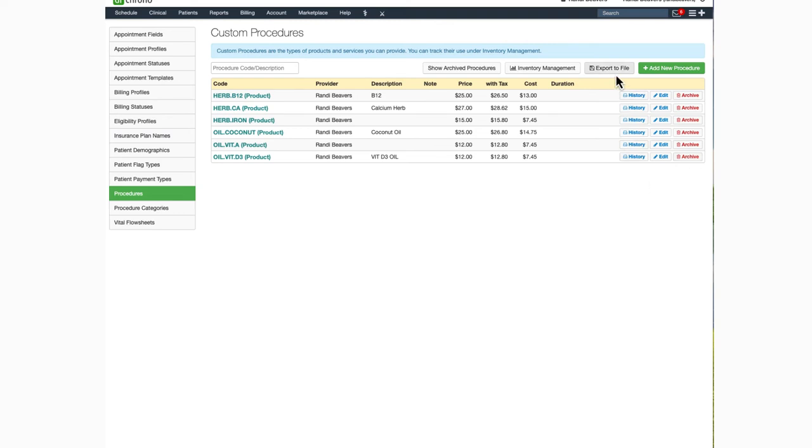You can also export the information to a CSV file. That file will show up in your message center.